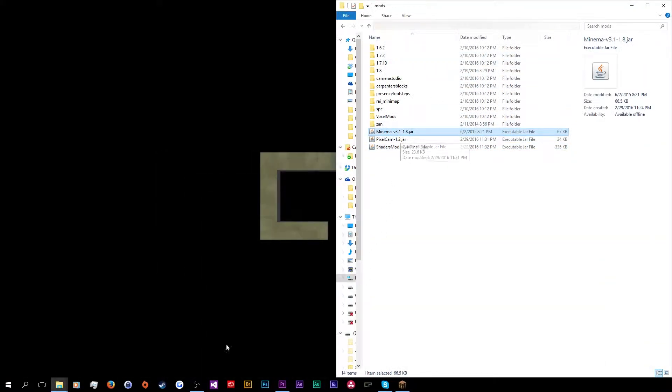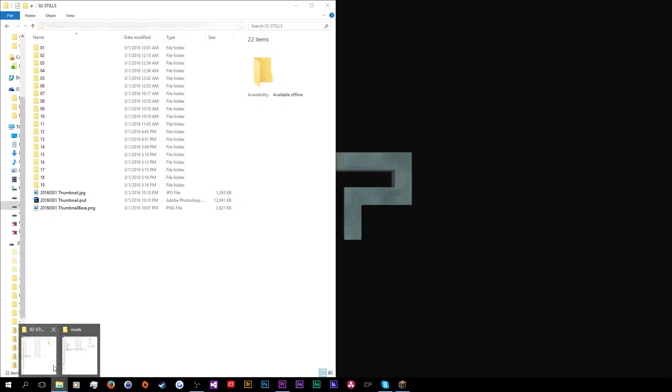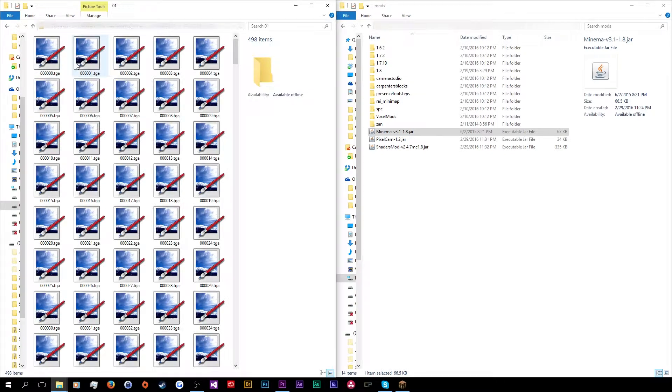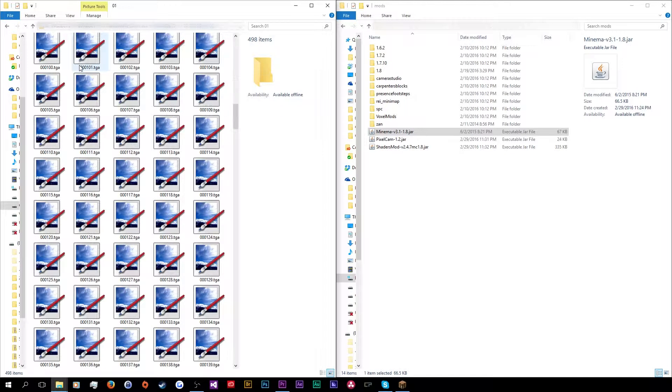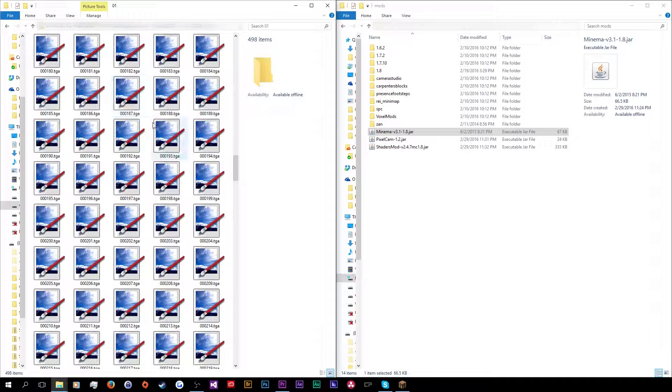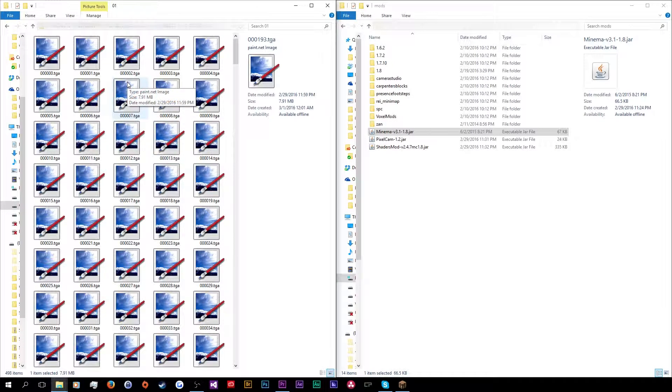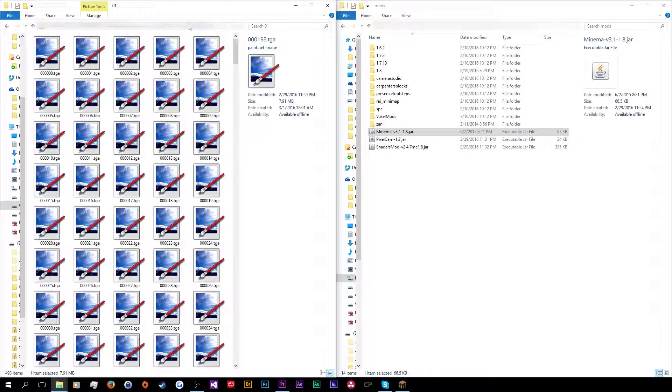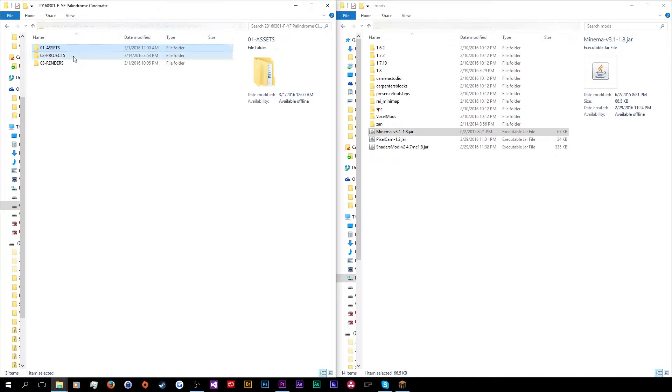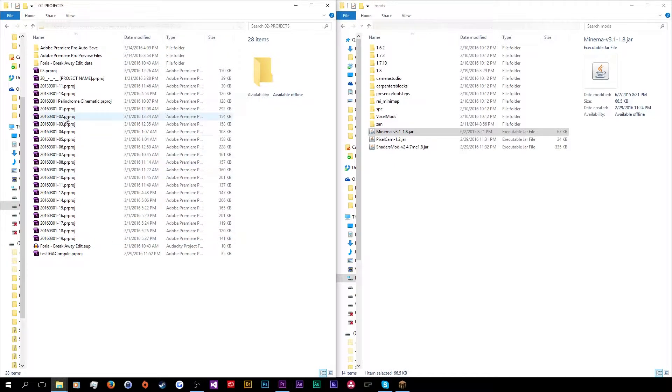And then finally, minima is what allows you to record all of the shots. But there's a catch to this. It records, it doesn't record in video. Instead, it records in frames. All of these image files, these TGA files are frames, single frames.